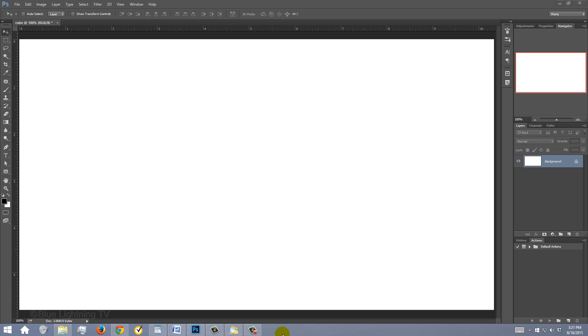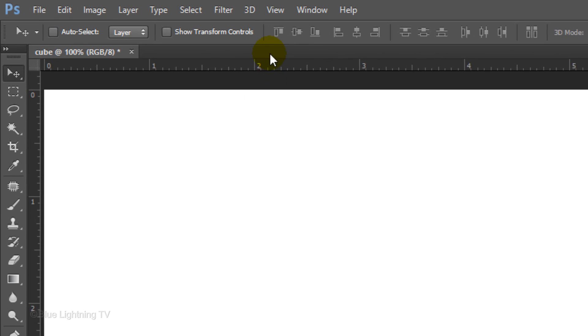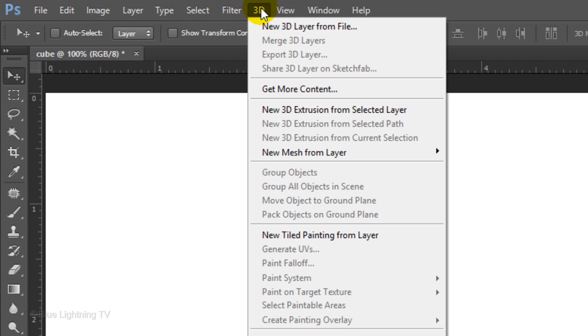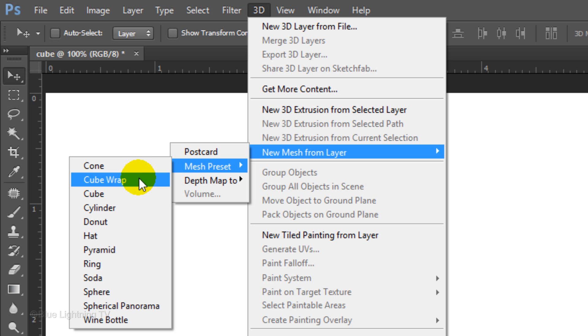We'll start by making a 3-dimensional cube. It's important to note that 3D is only available in extended versions of CS5 and CS6 as well as all versions of CC. Versions prior to CS5 won't have 3D. Go to 3D, New Mesh from Layer, Mesh Preset and Cube Wrap.